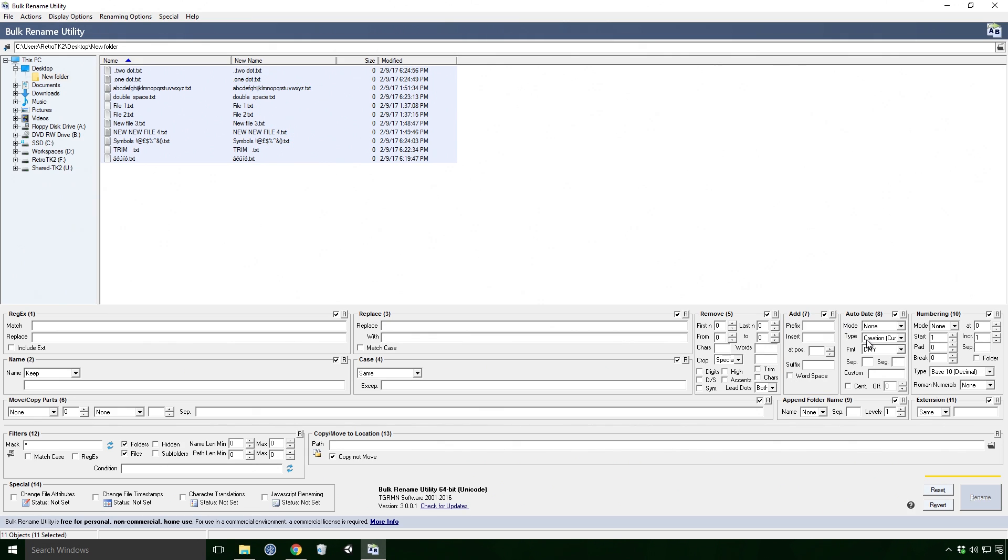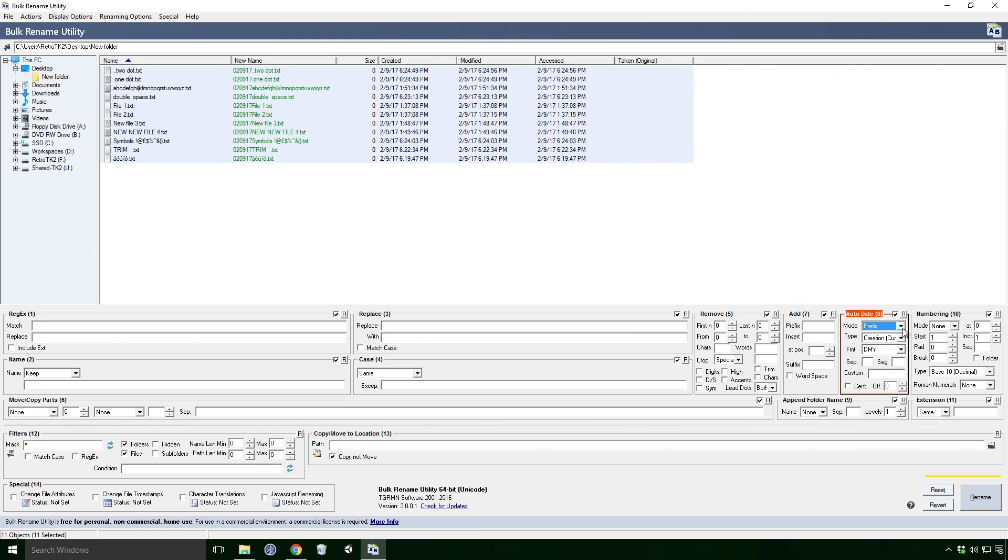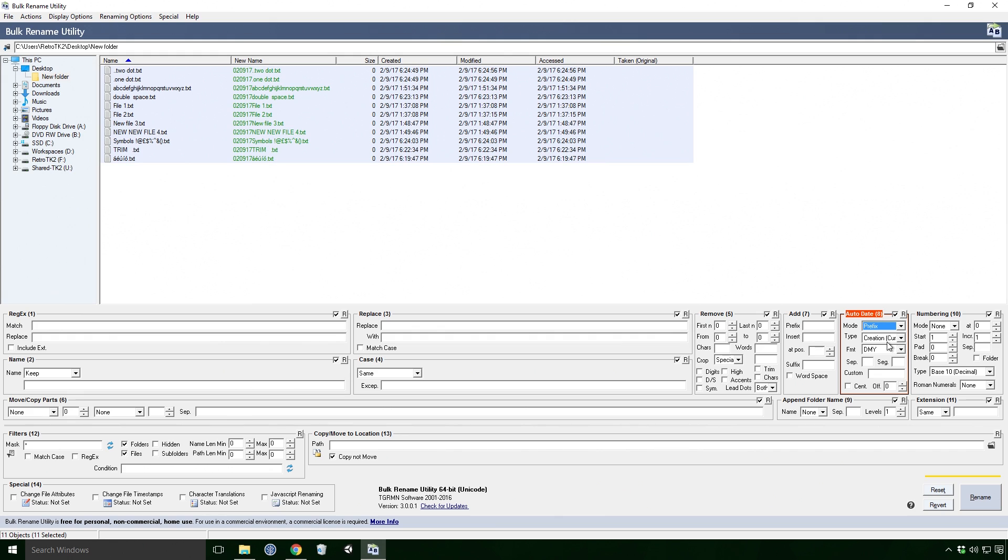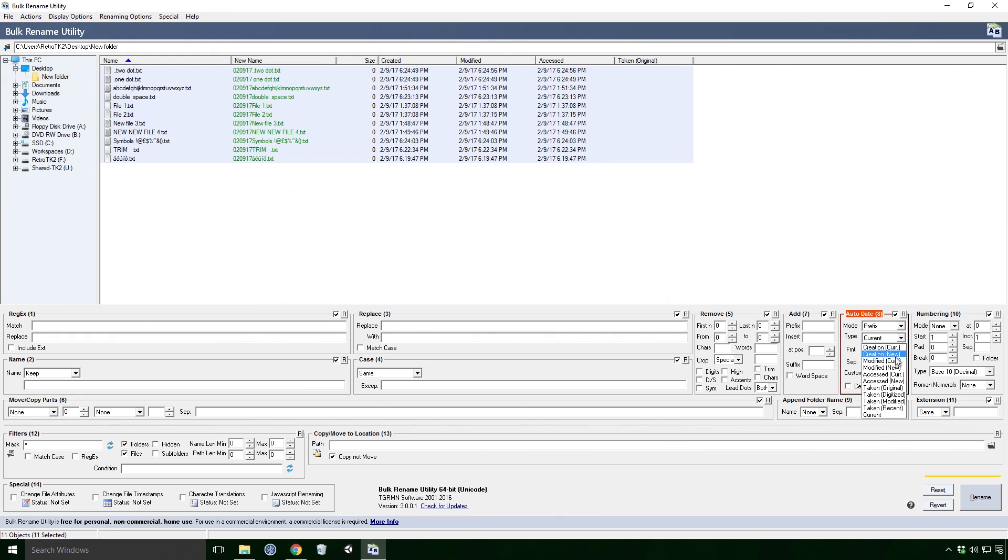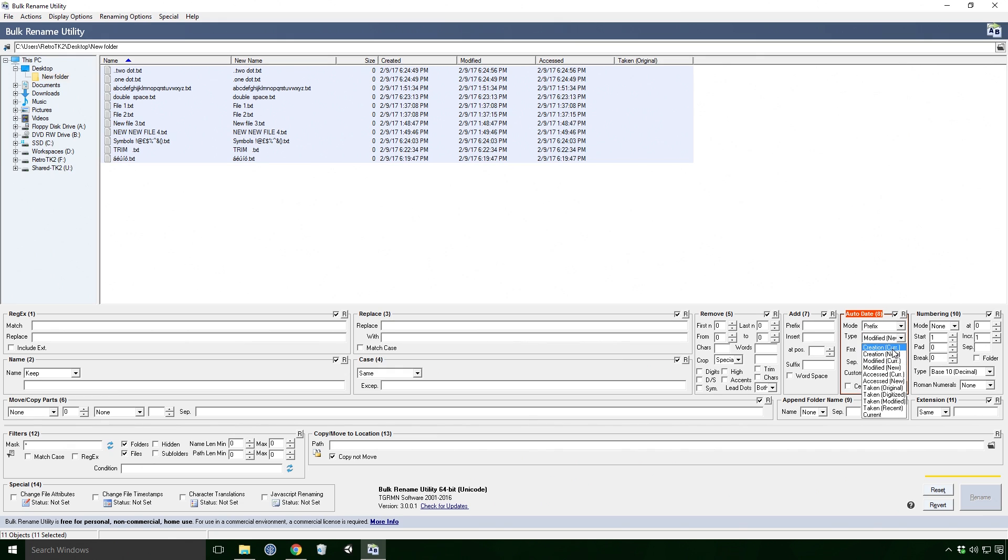Moving on to the Auto Date effect. The Mode drop down adds the date to either the prefix, suffix or not at all Ace. The type drop down is the date you want to use. You can use today's date, which is the current selection on the drop down list. But there is also the option to use the creation, date modified or date accessed date from the menu too.